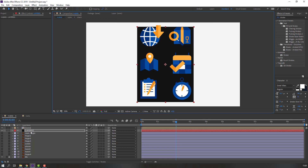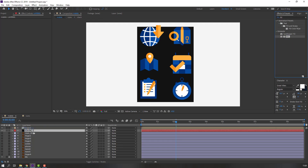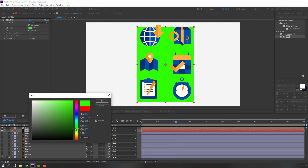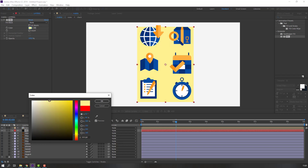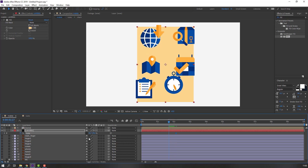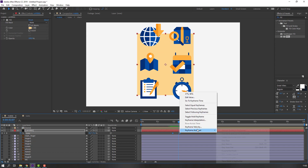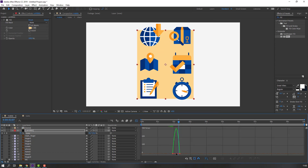Change the color. Go to Effects Presets, search for 'Fill', and use Fill on this layer. Change the color — maybe yellow. Select this layer, press S, click to make a scale keyframe. Go to here and change to zero. Select this keyframe, move to right, apply easy ease, go to the graph editor and make a smooth graph. Select this keyframe and move to the left.